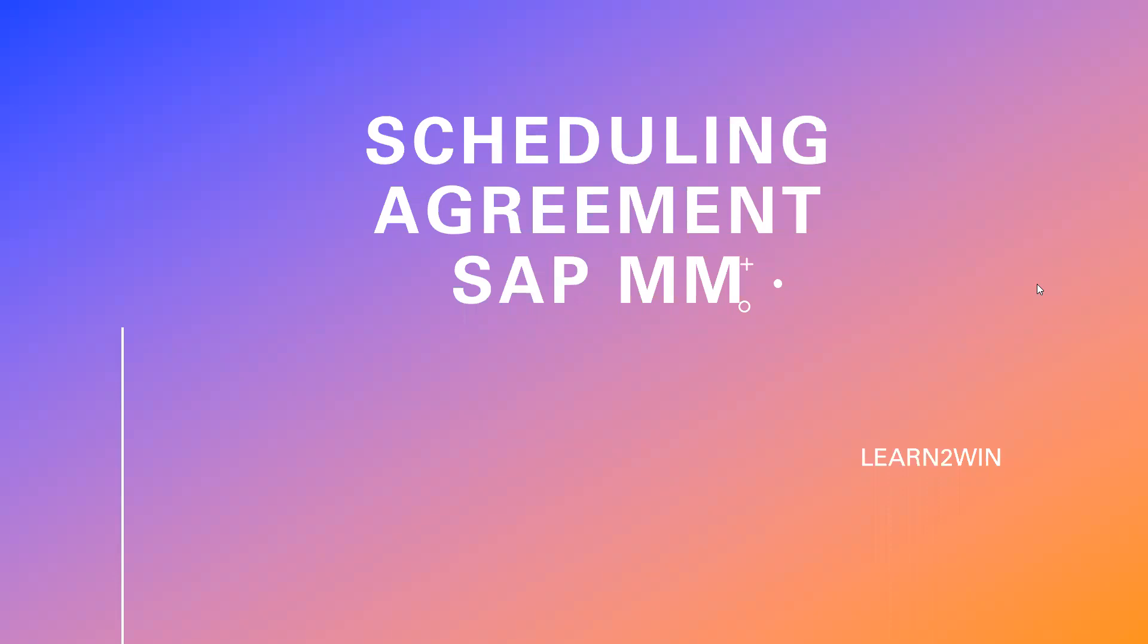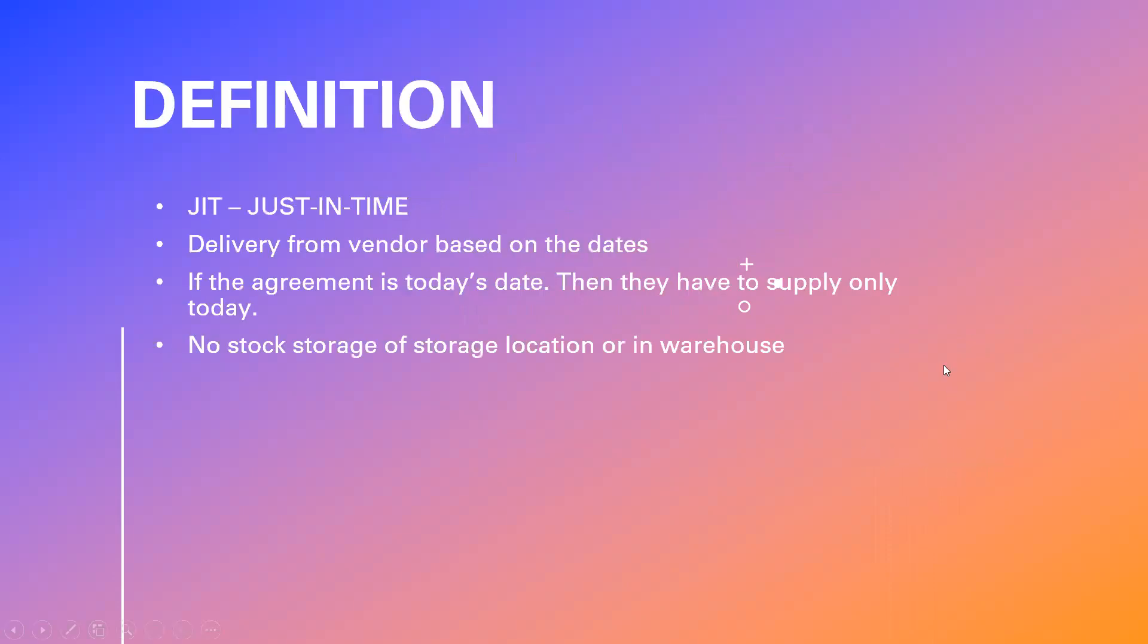Hello everybody, today we are going to see scheduling agreement in SAP MM. So what is the scheduling agreement? It is called JIT, J-I-T, just in time.